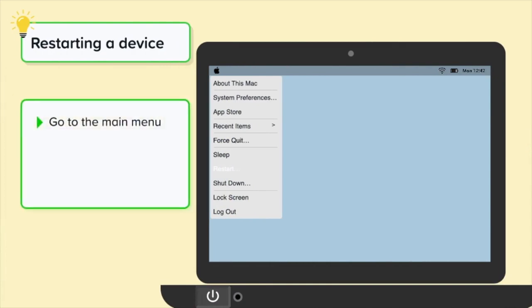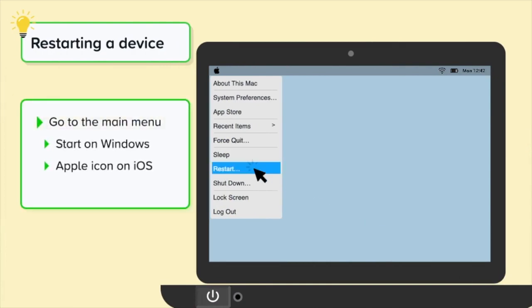If you need to restart your device, go to the main menu. Click Start on a Windows computer or the Apple icon on an iOS or Apple device and select Restart.